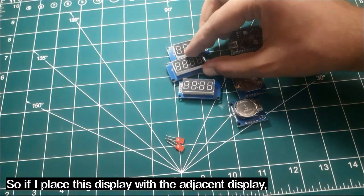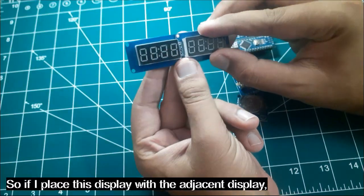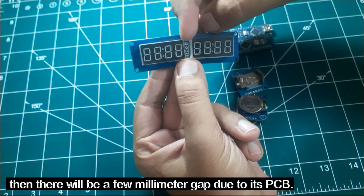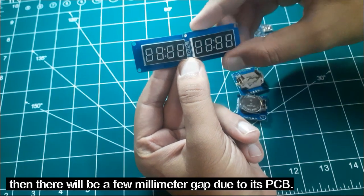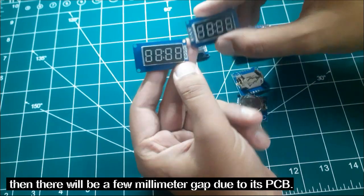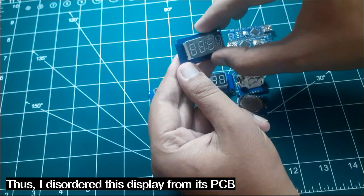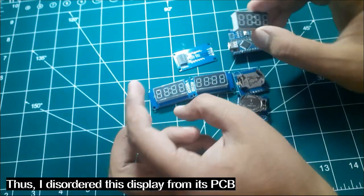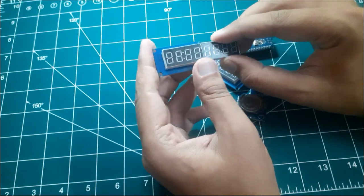So if I place this display with the adjacent display, then there will be a few millimeter gap due to its PCB. Thus I desoldered this display from its PCB and decided to stick with another one.